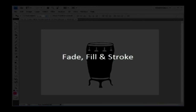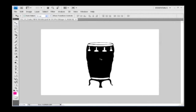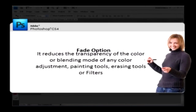Let's learn first about the fade option. The term fade itself indicates its function — it reduces the transparency of the color or blending mode of any color adjustment, painting tools, erasing tools, or filters in the Photoshop document. Here you have a shape in this document, and let's fill a color in it using the paint bucket tool. Select the tool and click on the shape to fill the color.